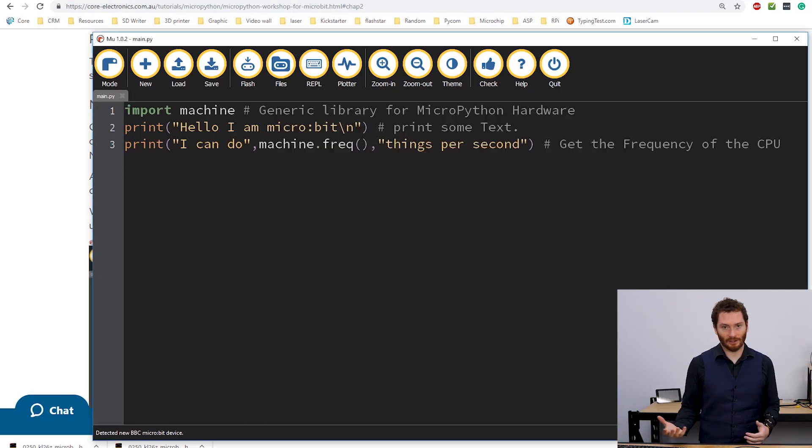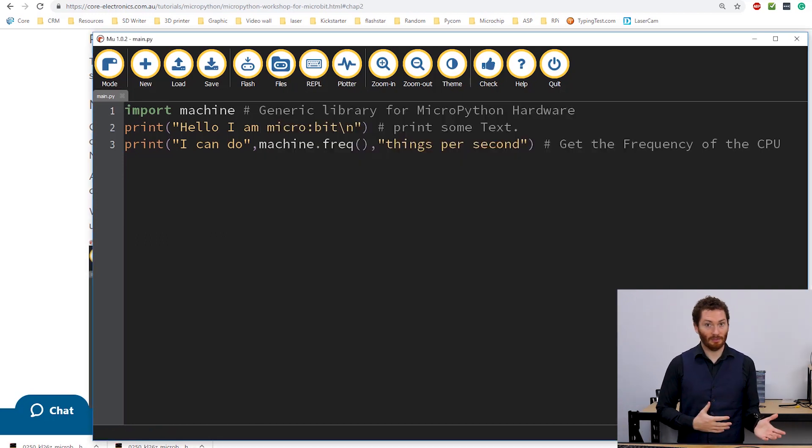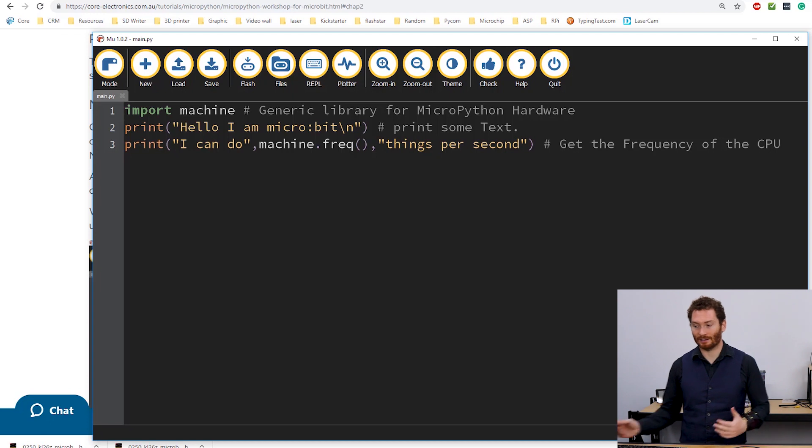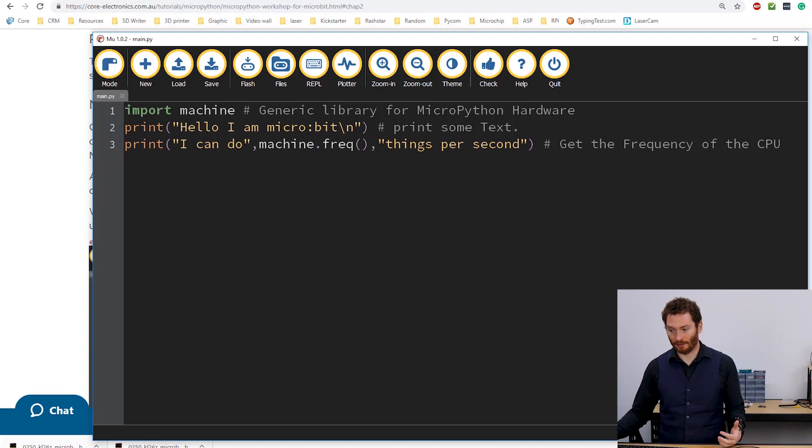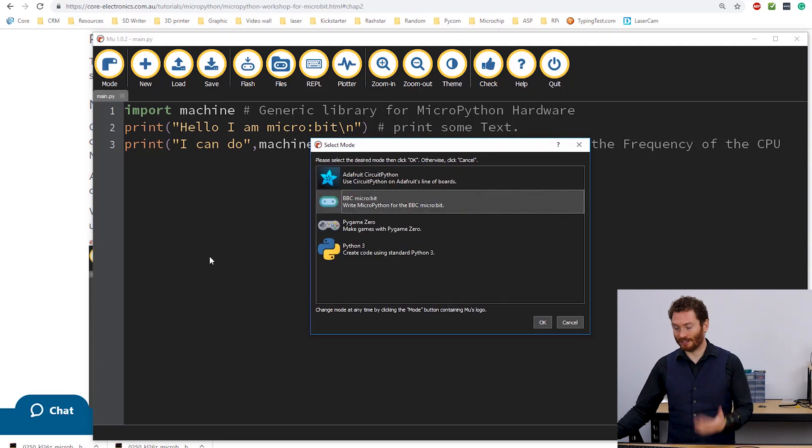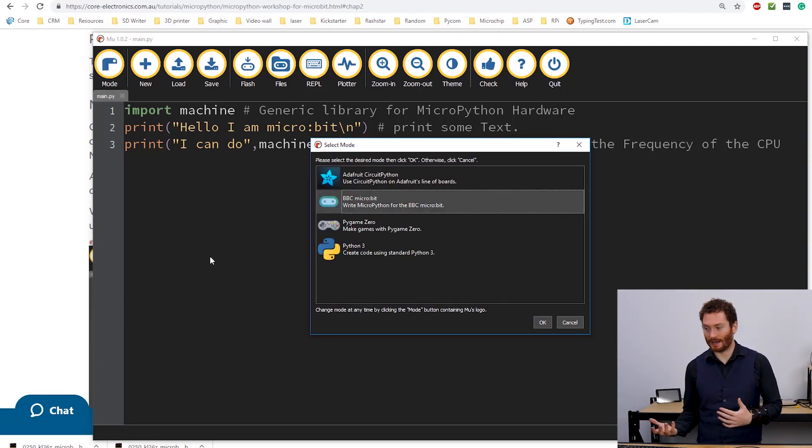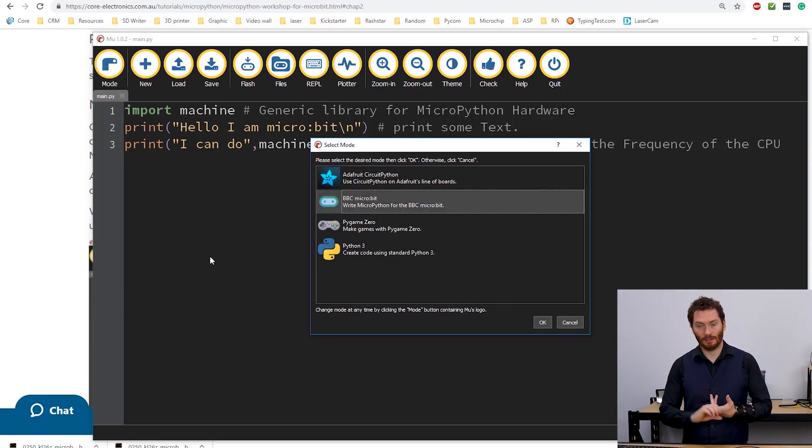So I've already loaded this up before. And so it's remembered my last state and come to MicroPython, MicroBit. If you haven't used it before, it will present you with this screen.